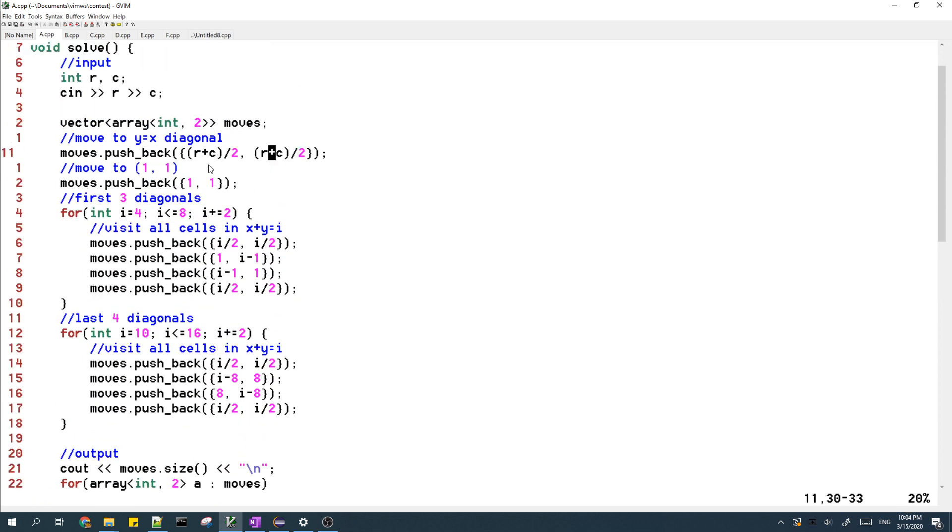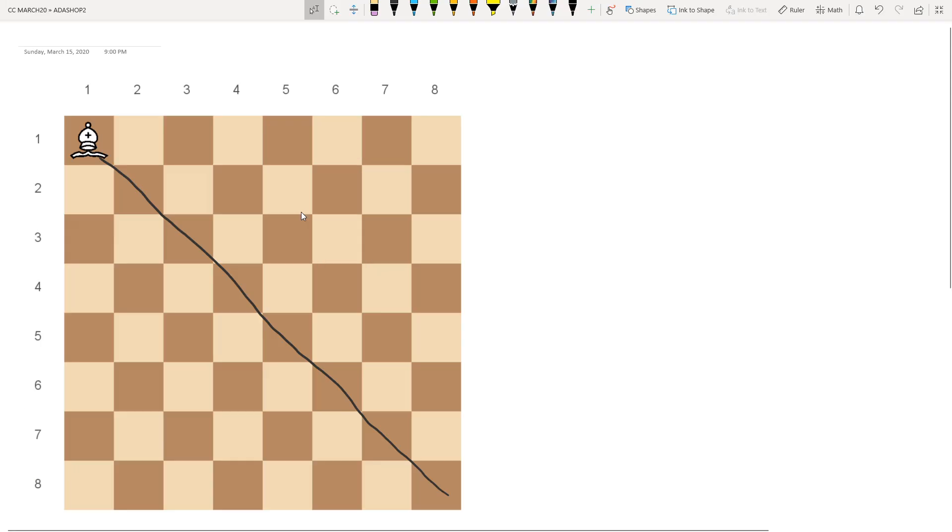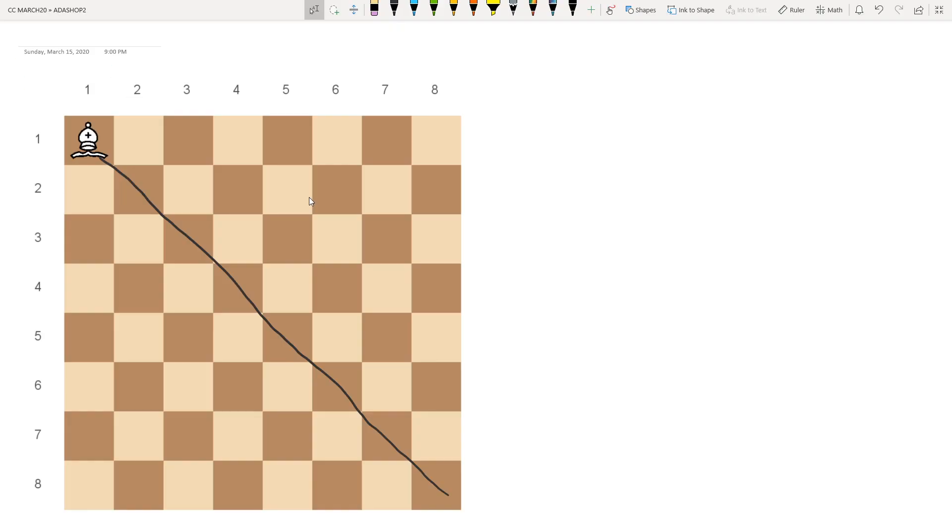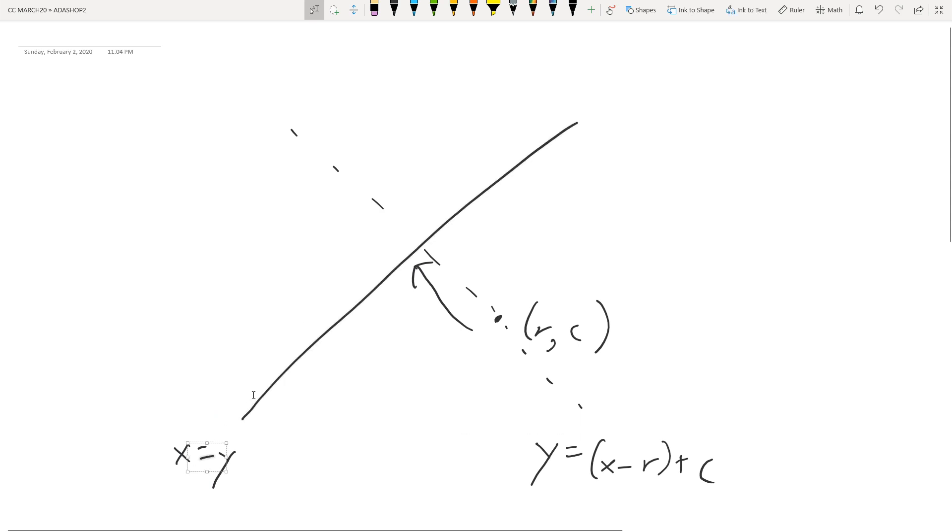So you might be wondering why the coordinates for the diagonal are r plus c divided by 2 and r plus c divided by 2. This is because you can figure this out with some math. So x equals y, this is the main diagonal.